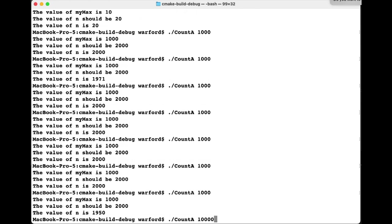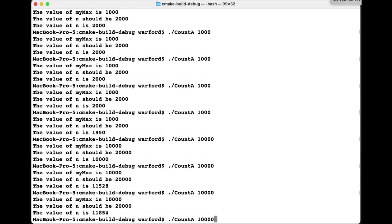With n equals 10,000 we consistently get wrong results: 11,528, then 11,844. That is how you run the C++ program on the command line using CLion. Now let's cd up two levels to go back to the CS450 directory and look at the Java distribution.